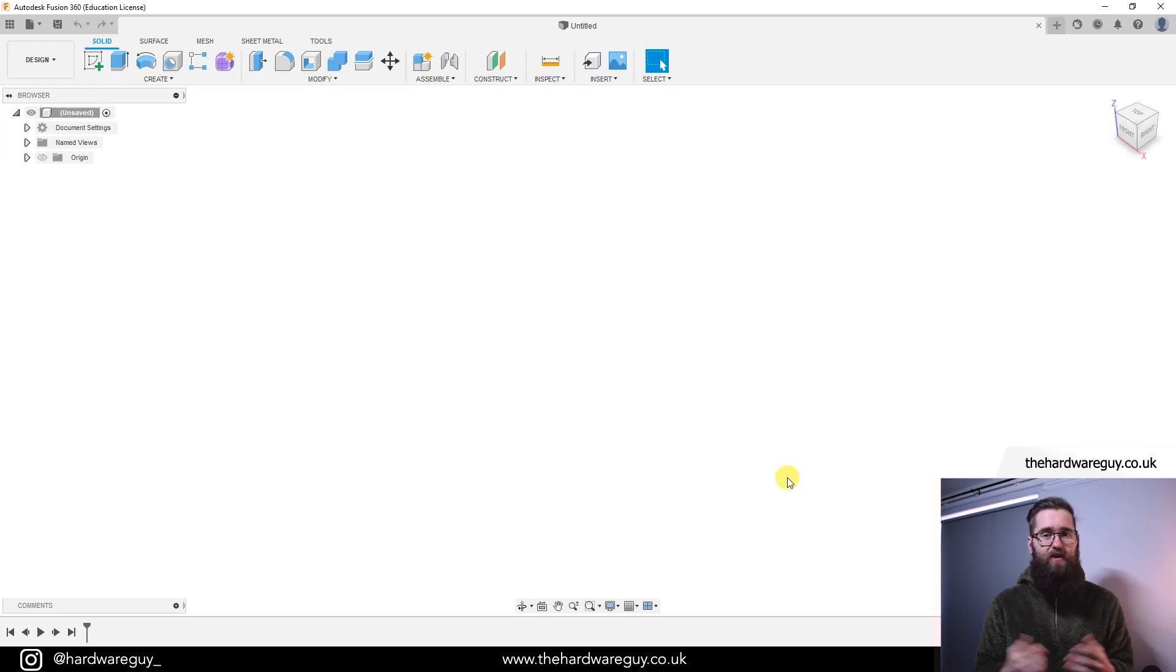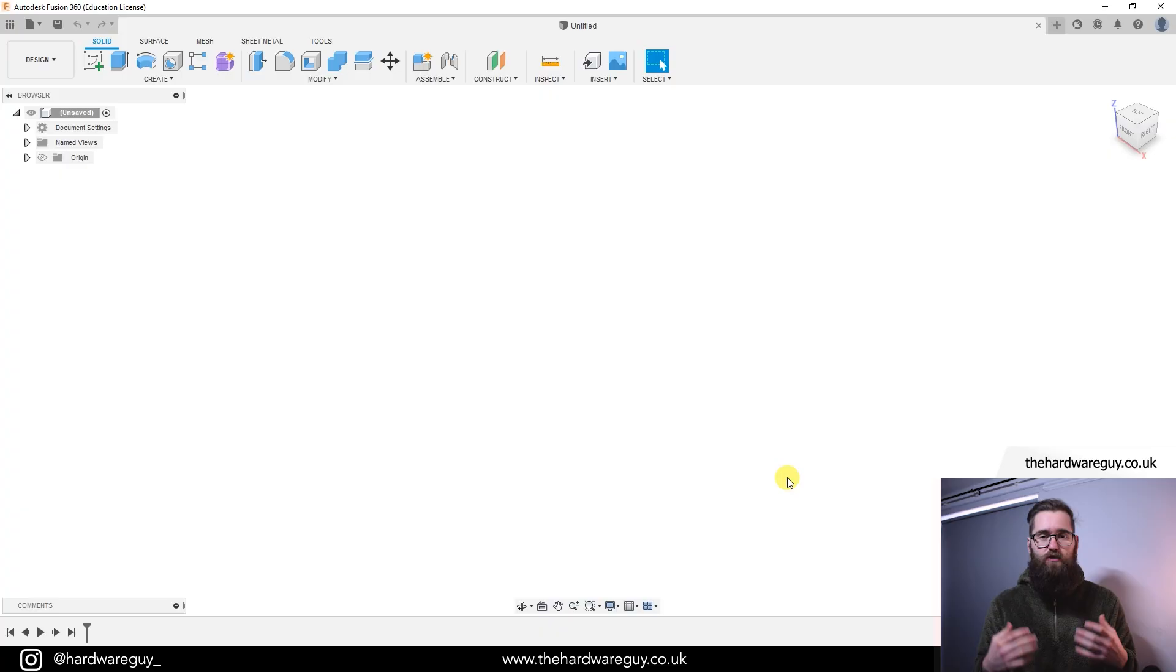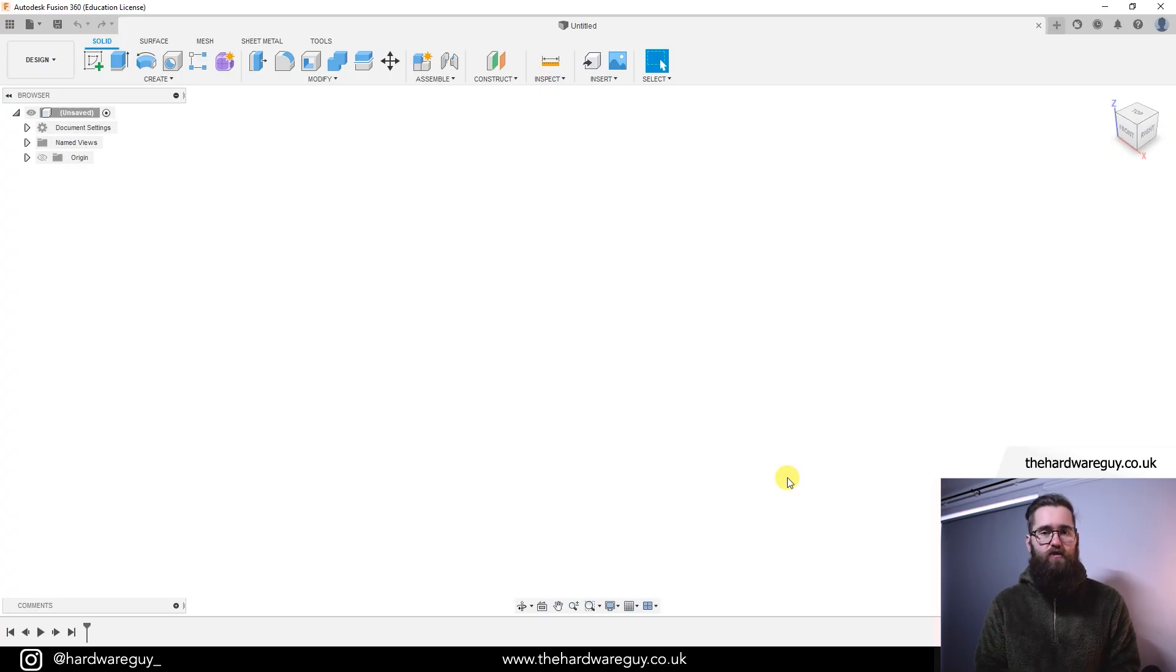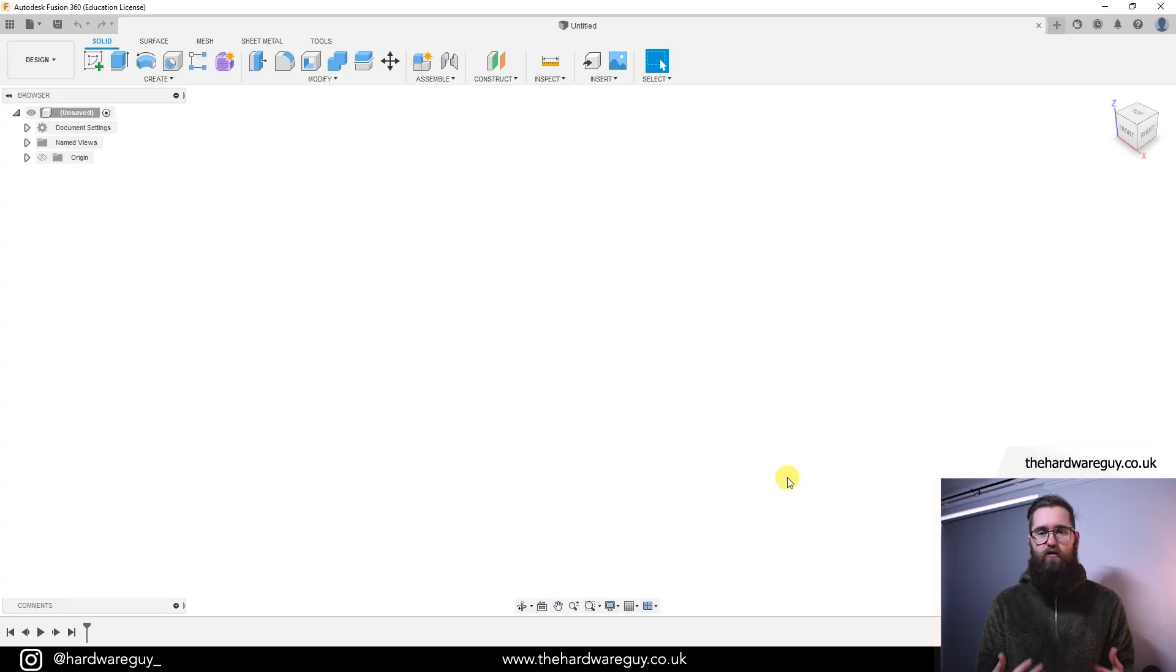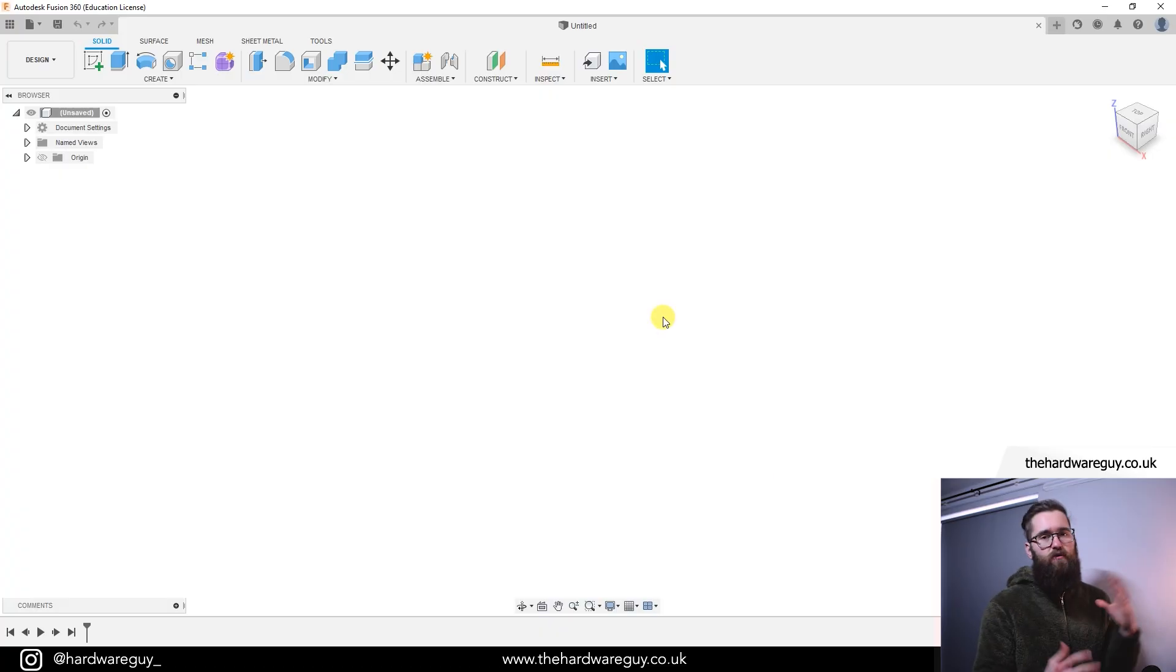Welcome back to another video. Today I have an update to a video I've already created, which is importing and editing STL files in Fusion 360. Fusion have recently made a few changes as to how this works and they've also limited some of the features on the personal use license. So let's dive in and take a look.